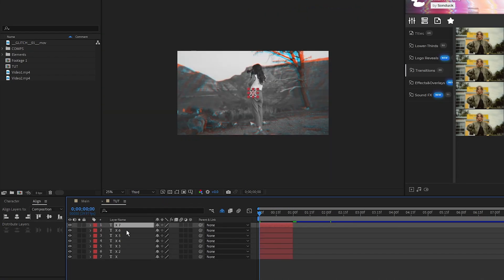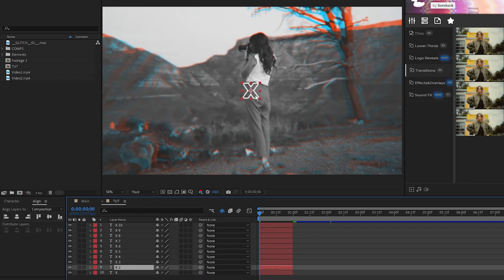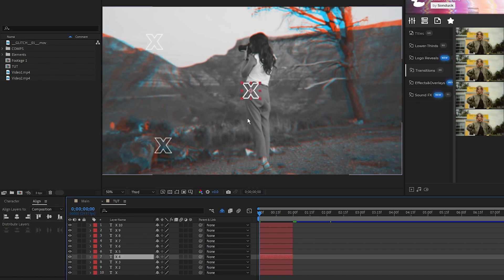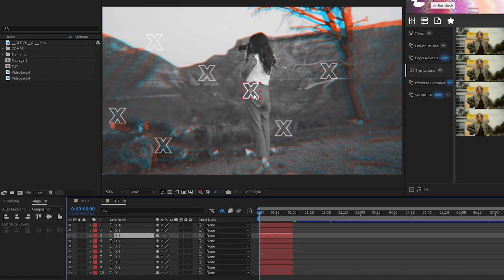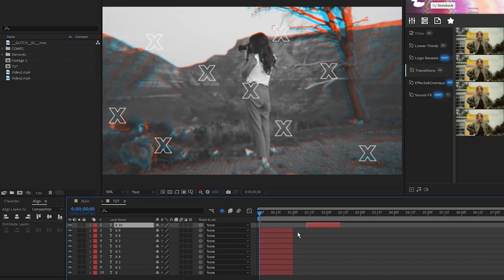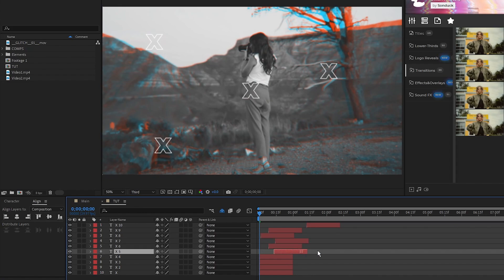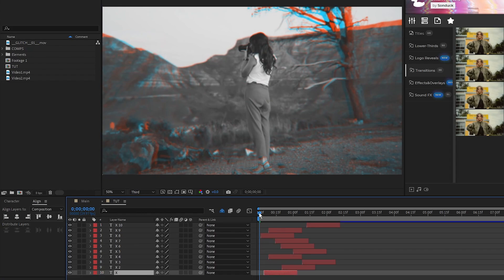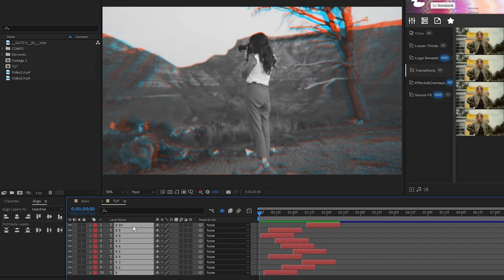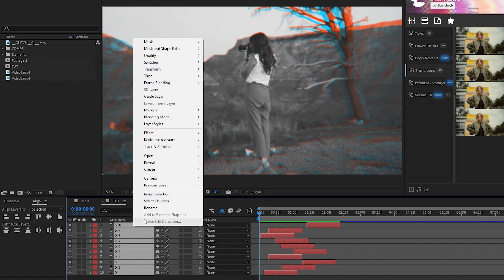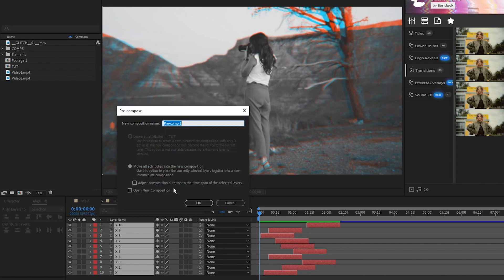I'm going to fast forward while I duplicate the X's, move them around the composition, resize them, and stagger them on the timeline so that they appear and disappear all over. After that's done, highlight all of the X's, right click, pre-compose, we'll name it X Comp, click OK.